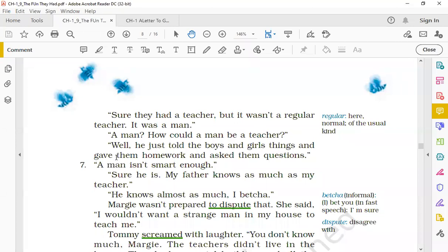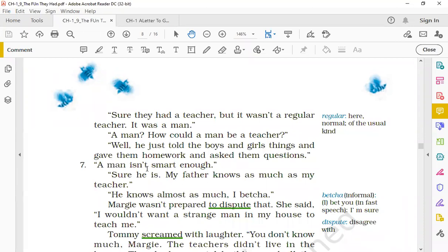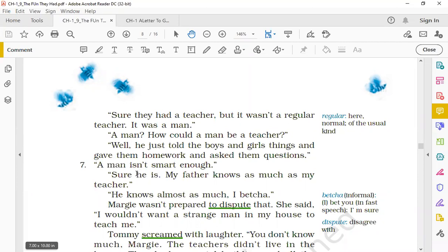Tommy said, 'Well, he just told the boys and girls things and gave them homework and asked them questions.' 'A man isn't smart enough,' said Margie. 'Sure he is. My father knows as much as my teacher.' Tommy kya kahta hai? So Tommy shares information with Margie that the men who were teachers, they used to also share the information just the way our mechanical teacher teaches us. They told the boys and girls the things, they gave them homework, they asked them questions. But Margie kya kahti hai? Ki nahi. Par man jo hai wo computer se zyada smart nahi ho sakta hai. Toh Tommy kya kahta hai? 'Sure he is. My father knows as much as my teacher.' Tommy kya kahta hai ki mere pita ko bhi utni knowledge hai jitni mere mechanical teacher ko hai.